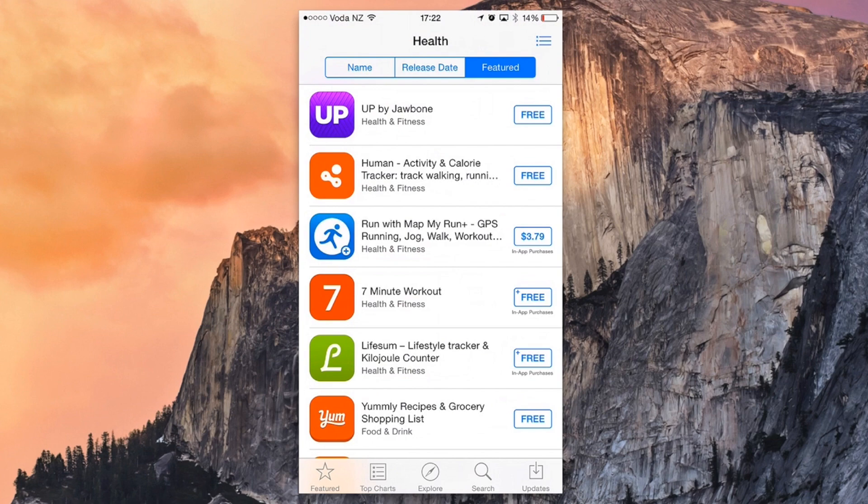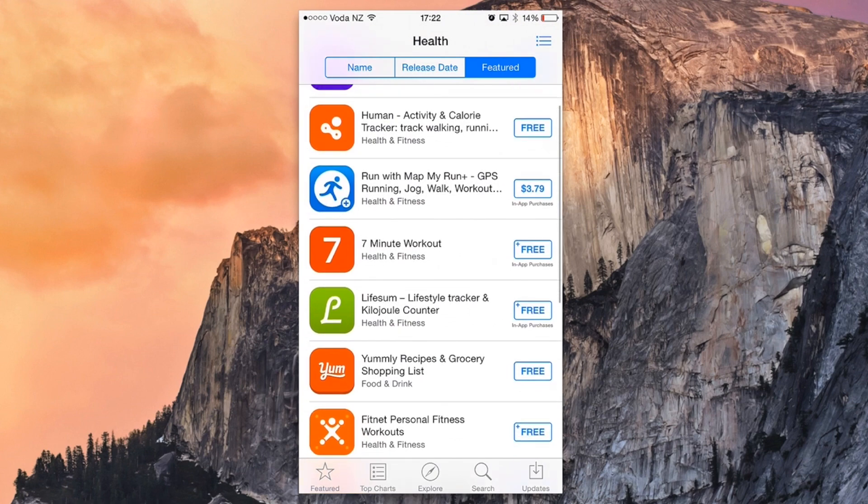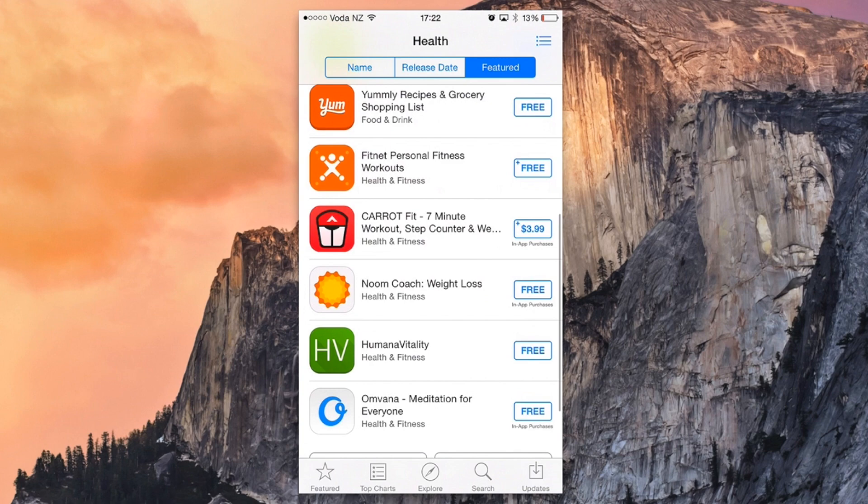I've tried the Up one before and that one uses a jawbone wristband which is really cool.